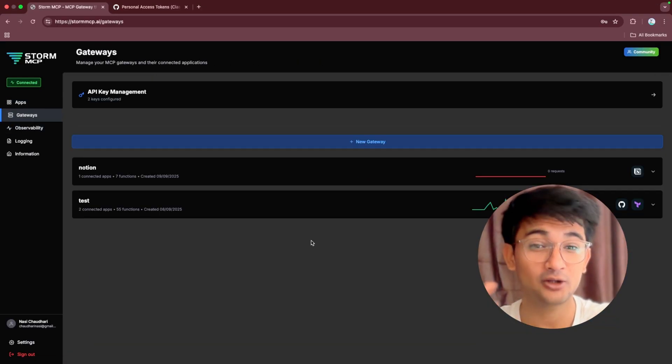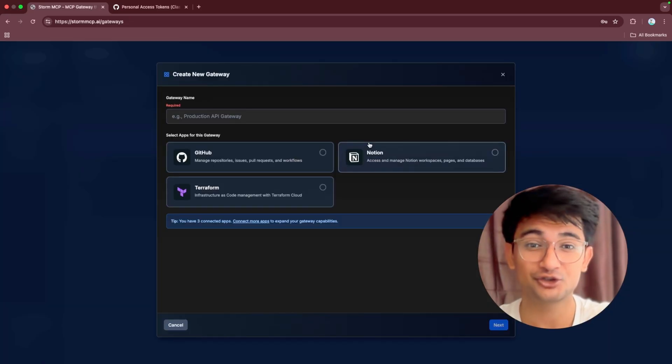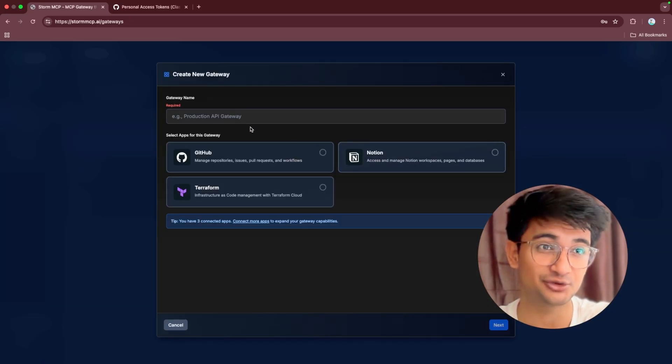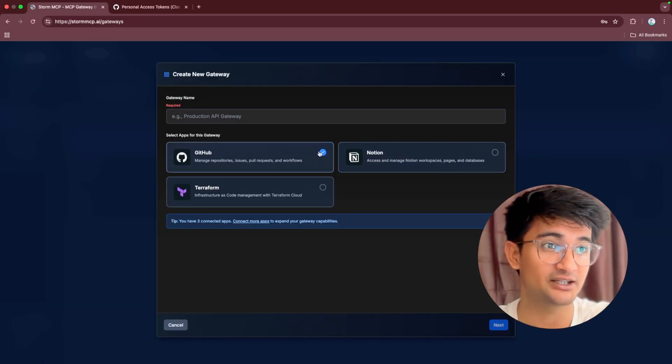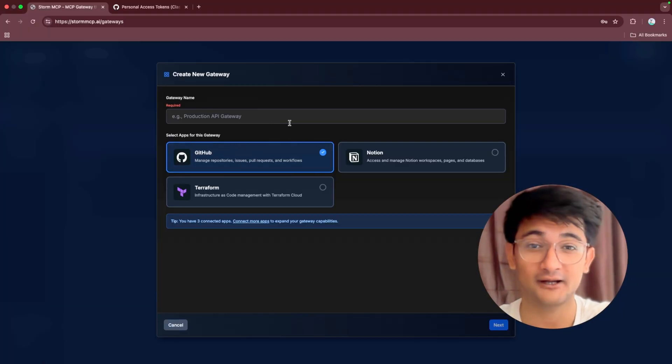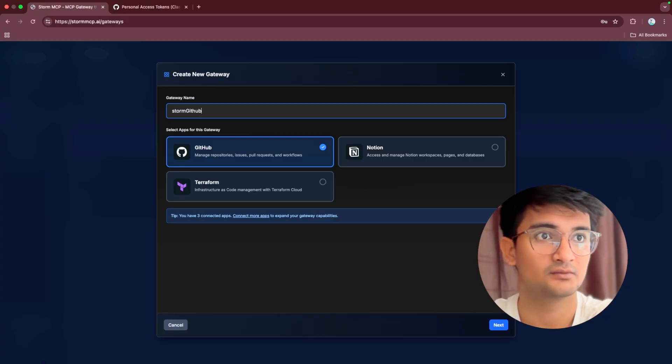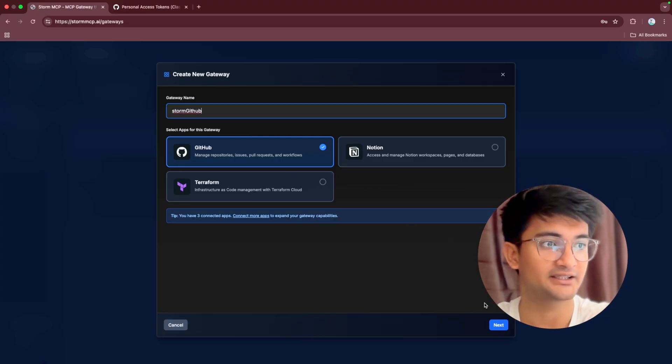I already have these two gateways, but for you, you need to click on new gateway and then choose the app that you want your AI agents to use. I'm going to choose GitHub here. You can choose as many applications as you want after you connect it. Let's name the gateway and then click on next.